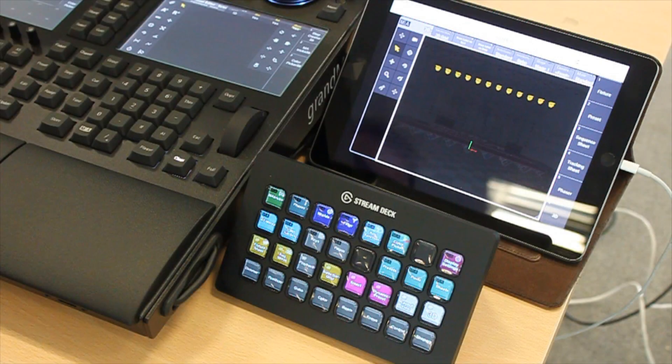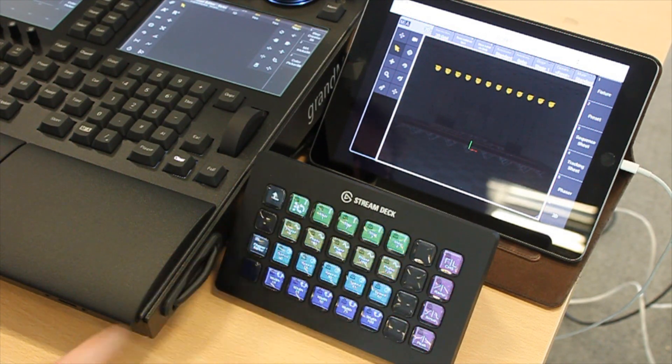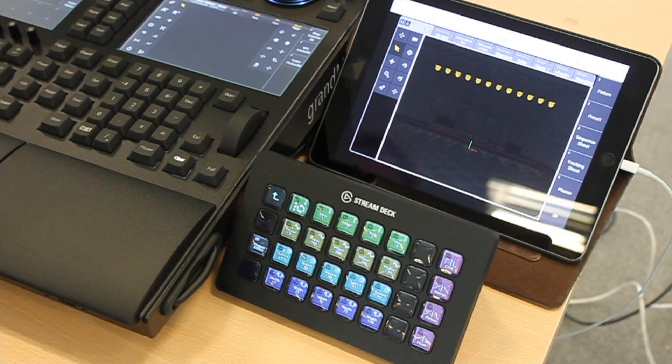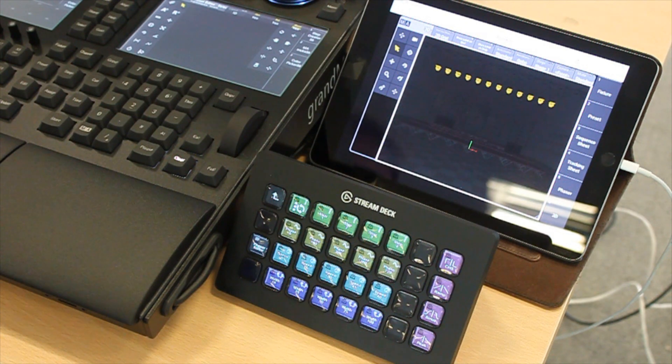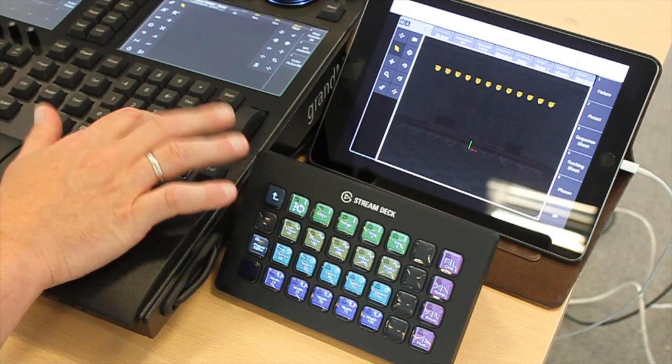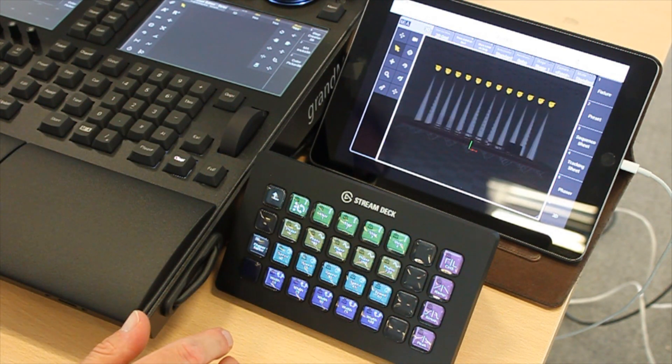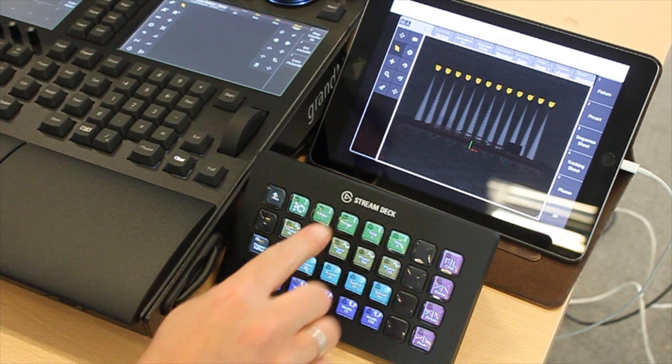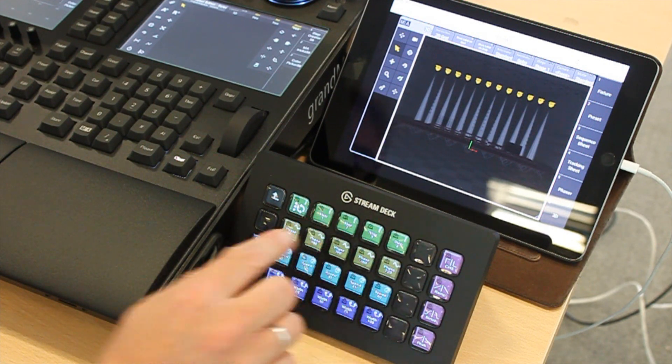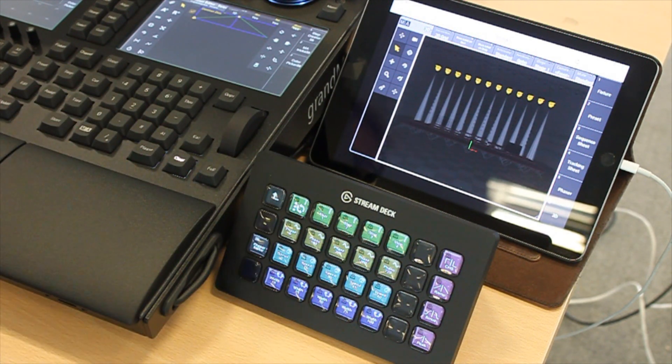The phaser menu. The phaser interface helps me program a phaser quickly. If I have selected fixtures and have a value for an attribute in the programmer, then I can directly select a second step here and set another value.